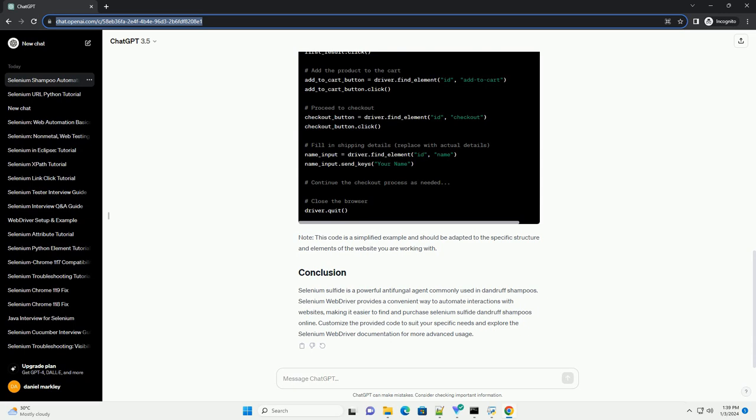Selenium sulfide inhibits the growth of malassezia by disrupting its cell membranes and inhibiting the production of essential cellular components. This helps reduce the symptoms of dandruff, such as itching and flaking.